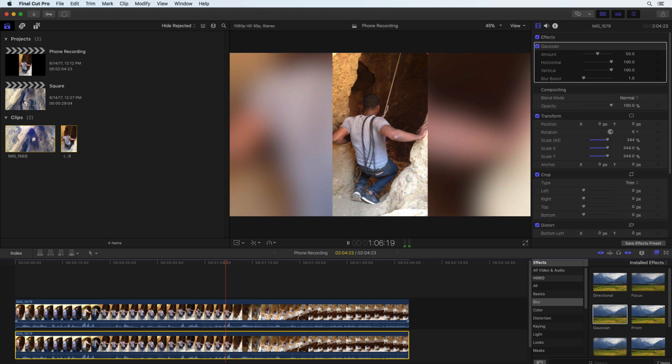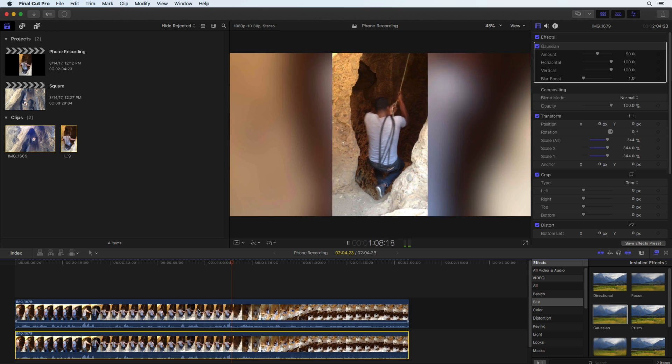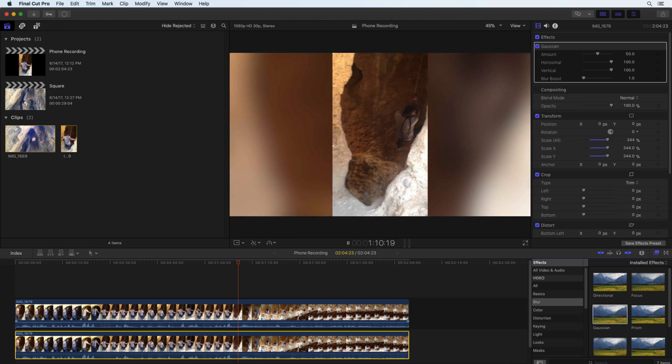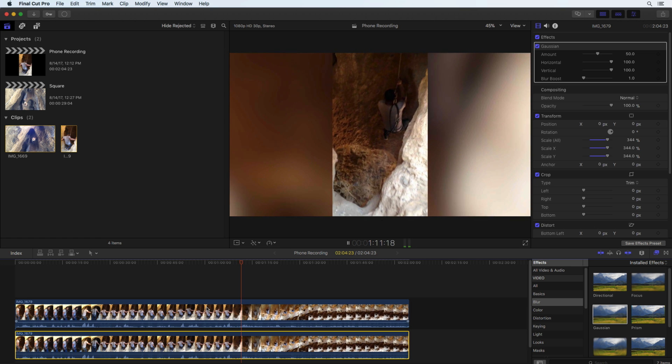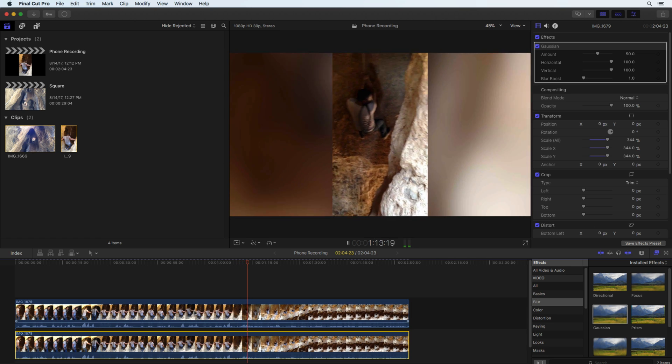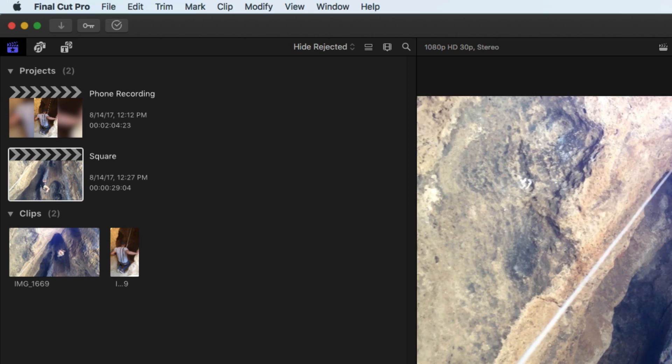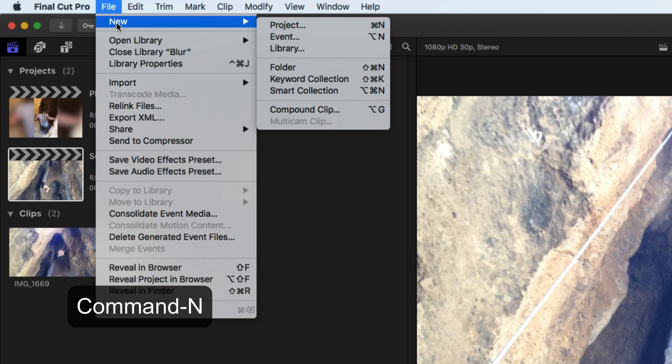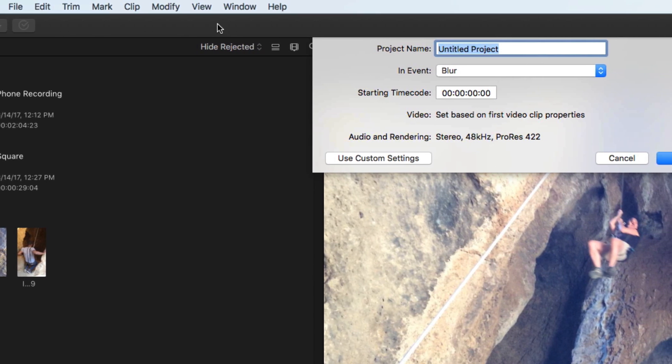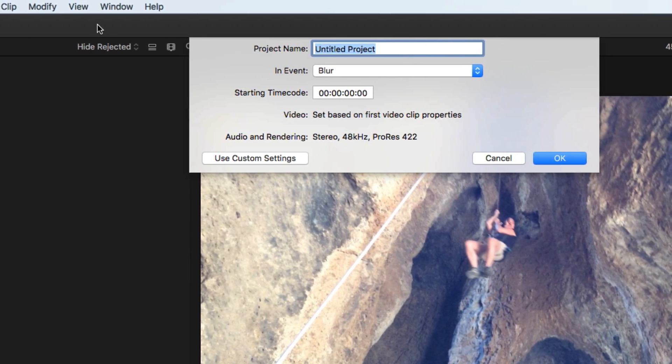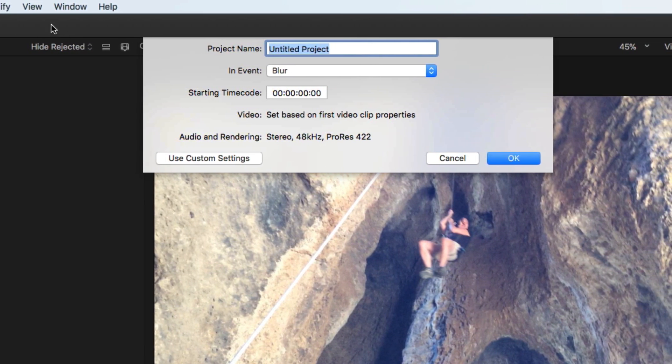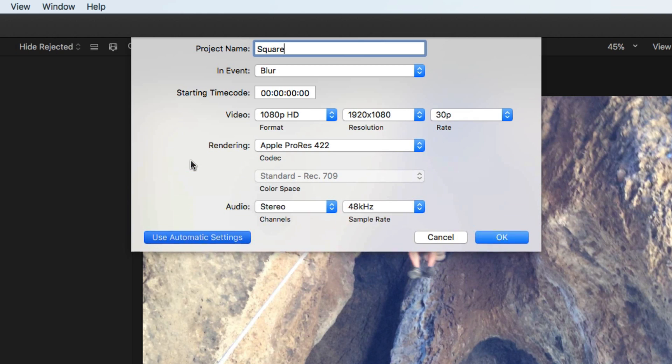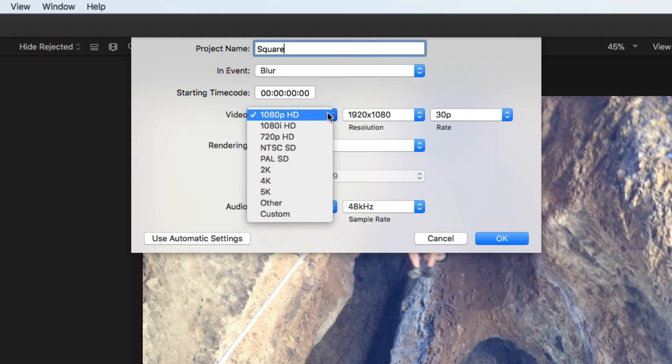A second reason to use this effect is if the website or app requires square video. To accomplish this, first create a project using a custom video resolution matching the destination. Reach out to the company that makes the app or site you are trying to connect with to determine the best resolution to use.